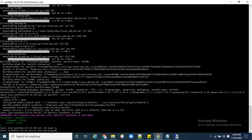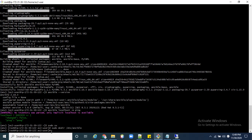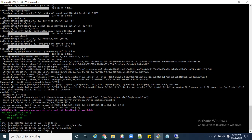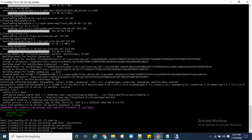Now we need to create an inventory file. First, login as sudo user, then create a directory called 'ansible' in the /etc folder. The directory is created. Now navigate to that location — we need to create a hosts file inside the /etc/ansible folder.